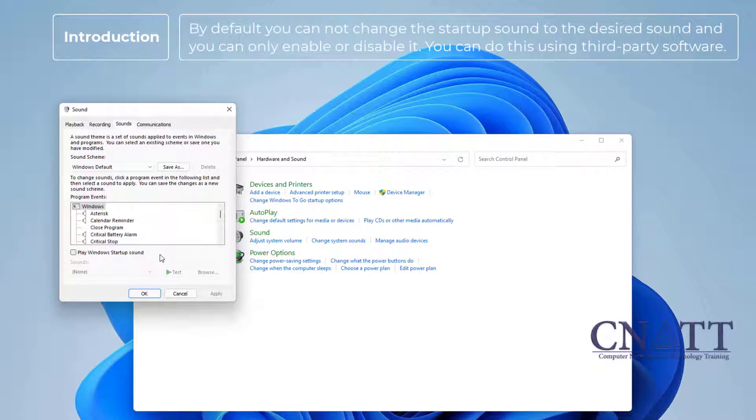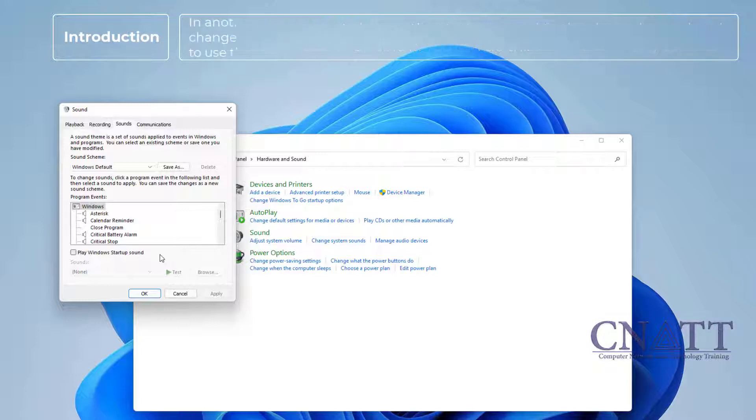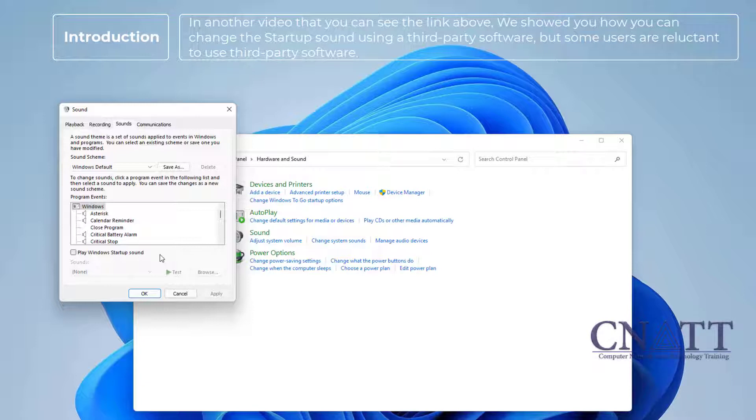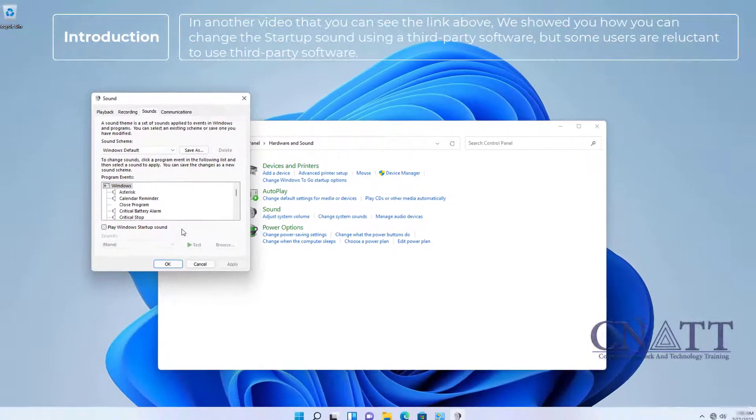You can do this using third-party software. In another video that you can see the link above, we showed you how you can change the startup sound using third-party software. But some users are reluctant to use third-party software.